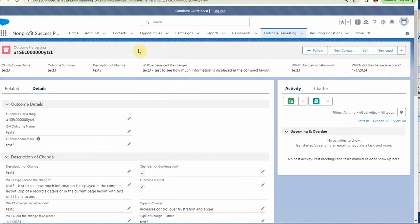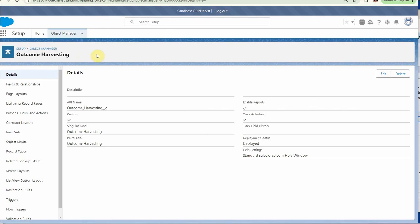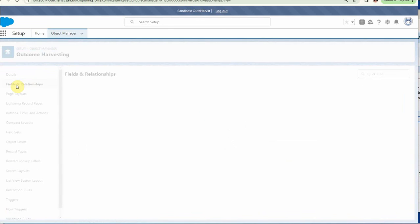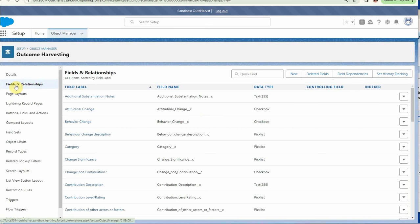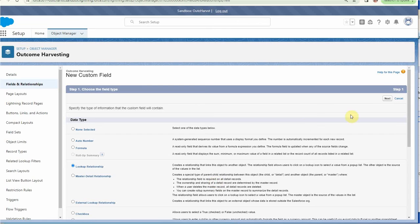To do that, we're going to go to the object manager. Looking at the outcome harvesting object manager, we are still working on fields and relationships, so we're going to build several more. So these are new fields. For this new field, we're going to set it up as a lookup relationship, and you can look through and read the details if that's helpful. I'm going to go next.